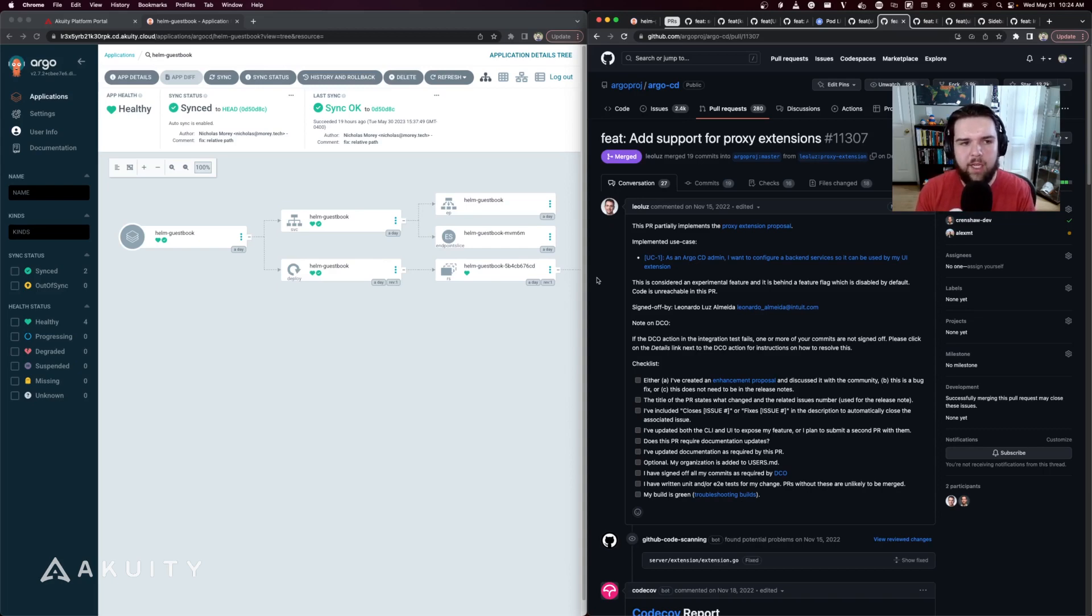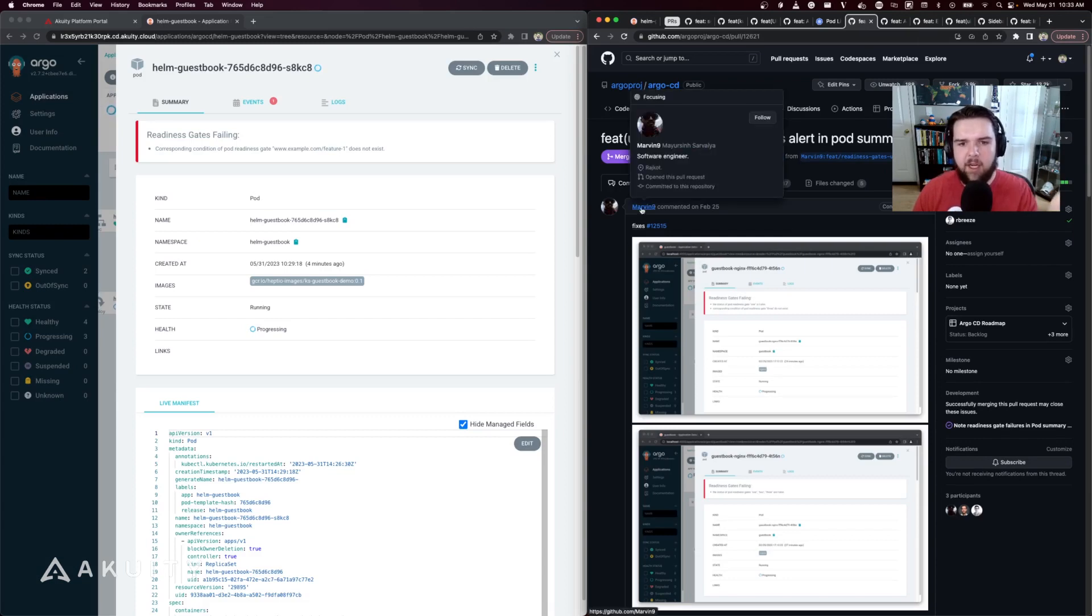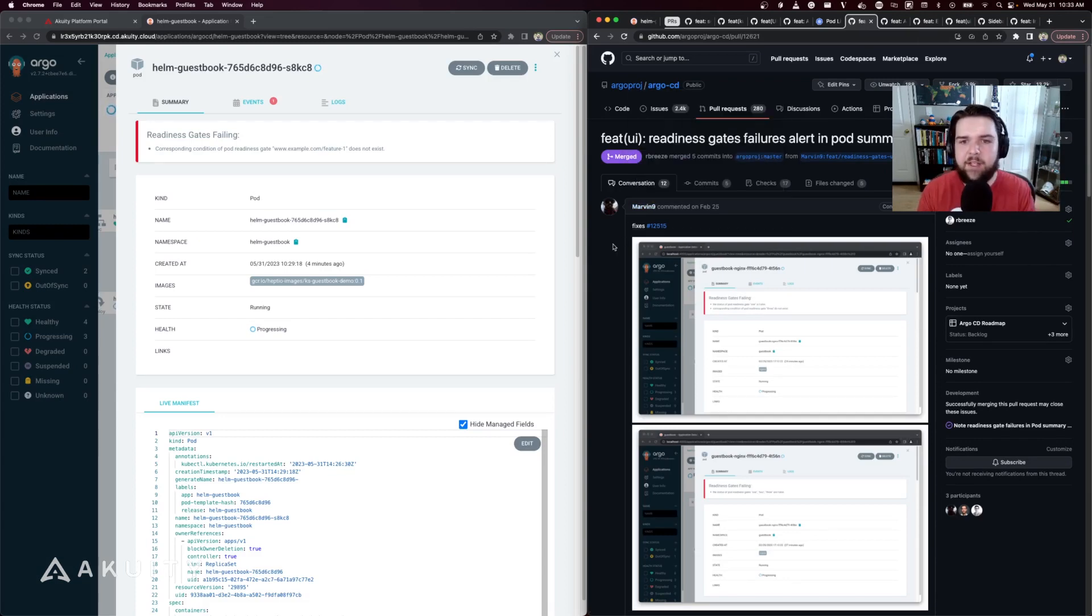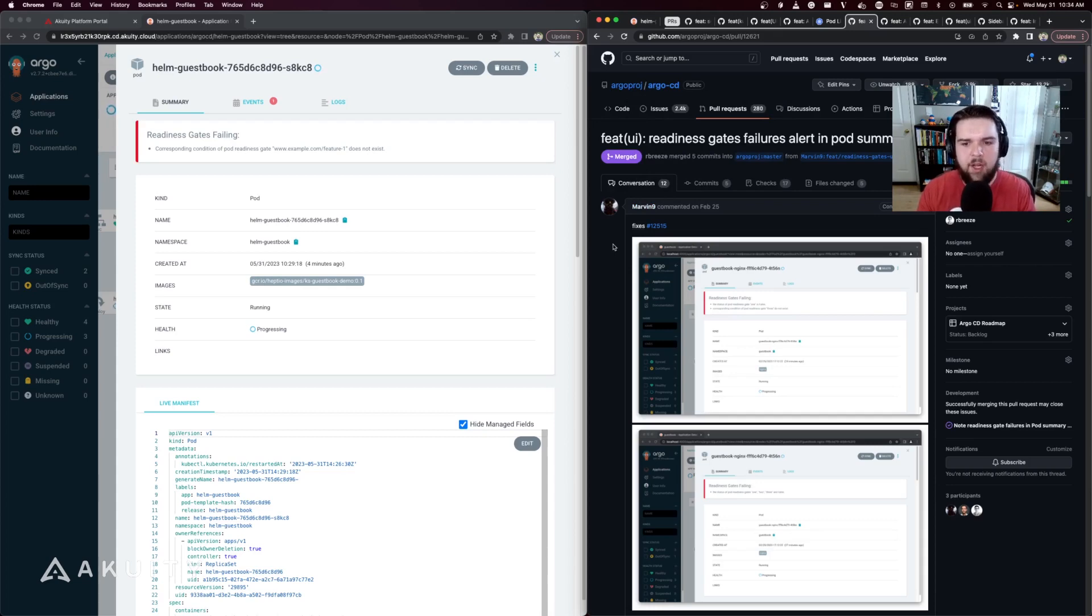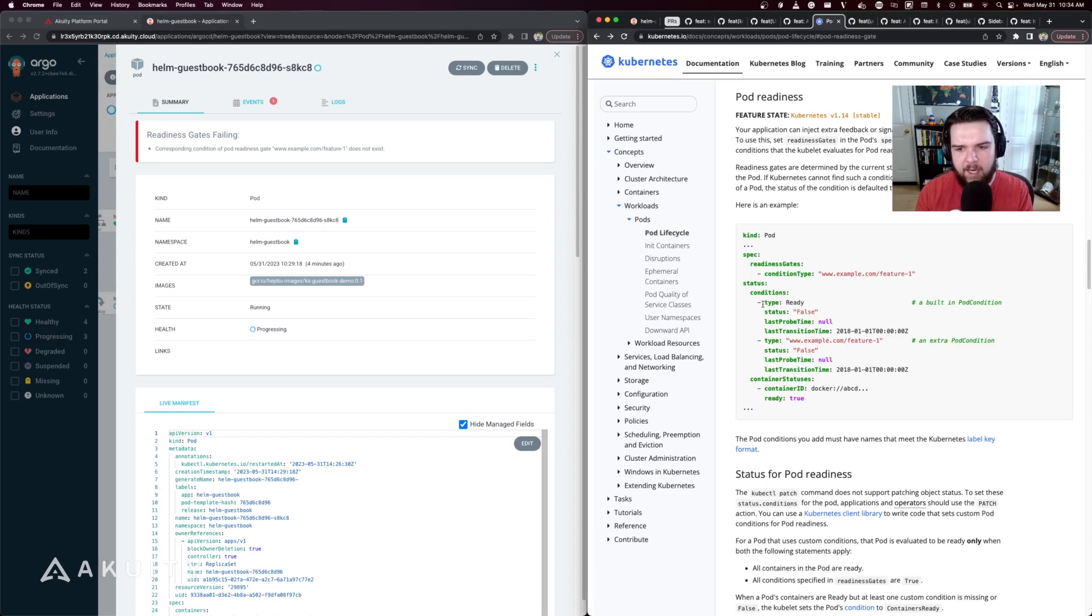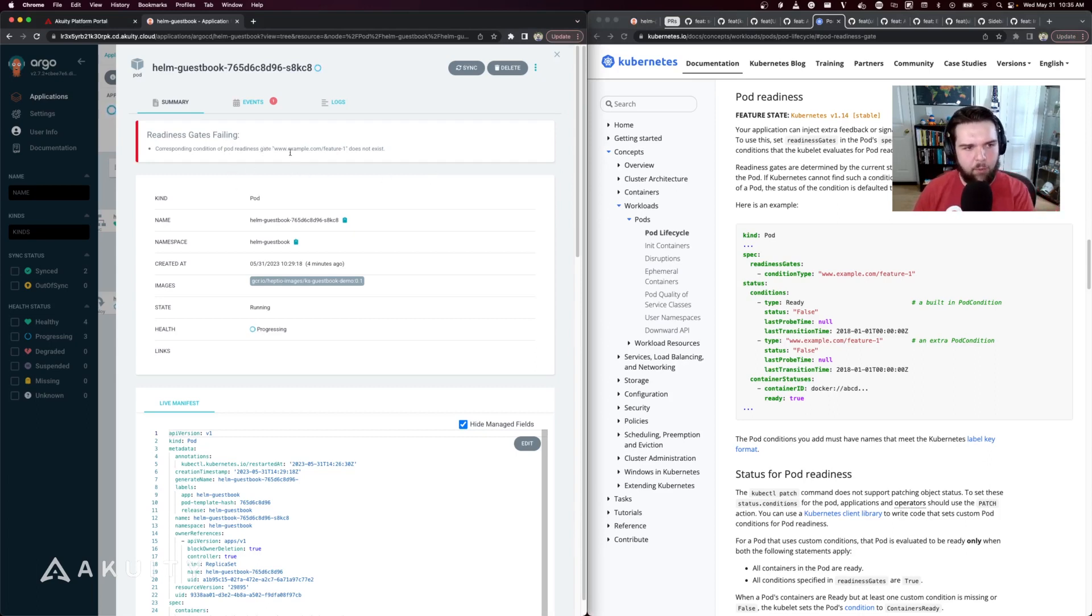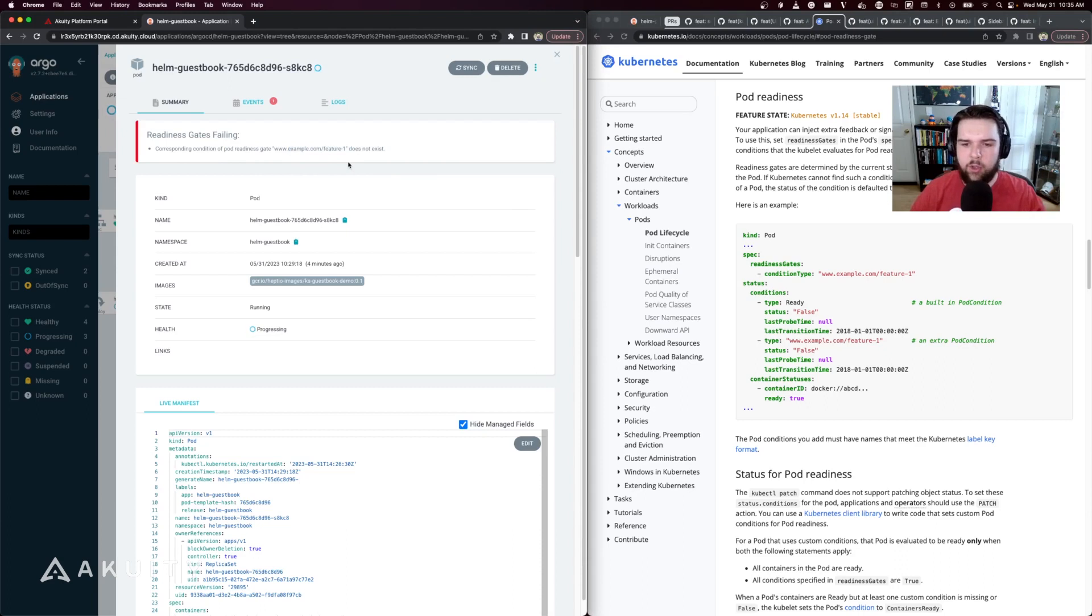The next UI improvement introduced in this release was contributed by Miyar, a founding software engineer at Akuity. This feature propagates readiness gate failures to the pod summary page in the UI. If you're not already familiar with readiness gates, they take a condition type from the status and wait for it to be true before considering the pod to be ready. In my example in ArgoCD 2.7 here, I have a readiness gate waiting for condition type example.com/feature-one to show it is true, but it's detected that that condition does not exist and it's now displaying that in the ArgoCD UI for me.